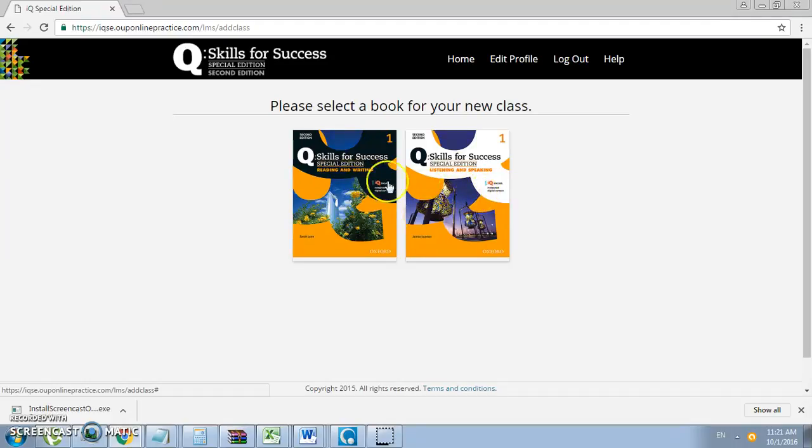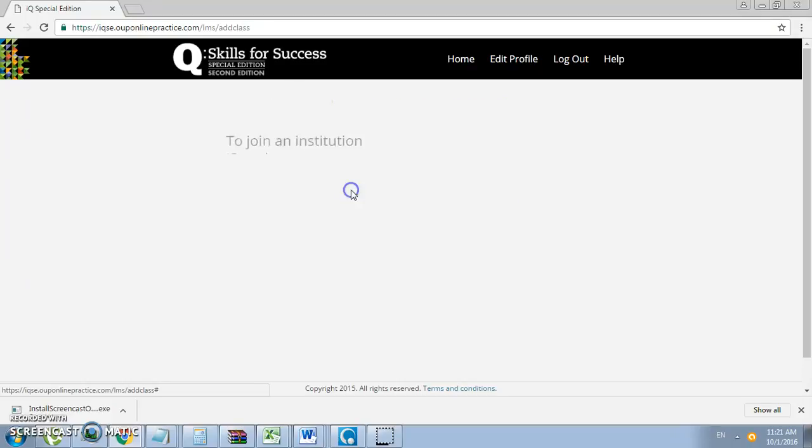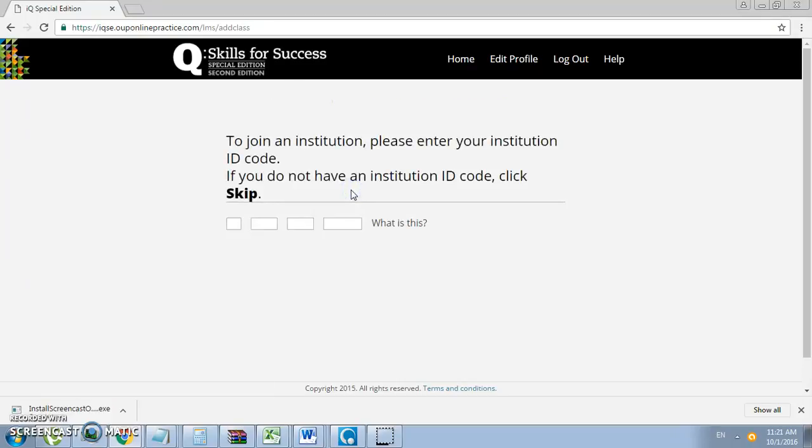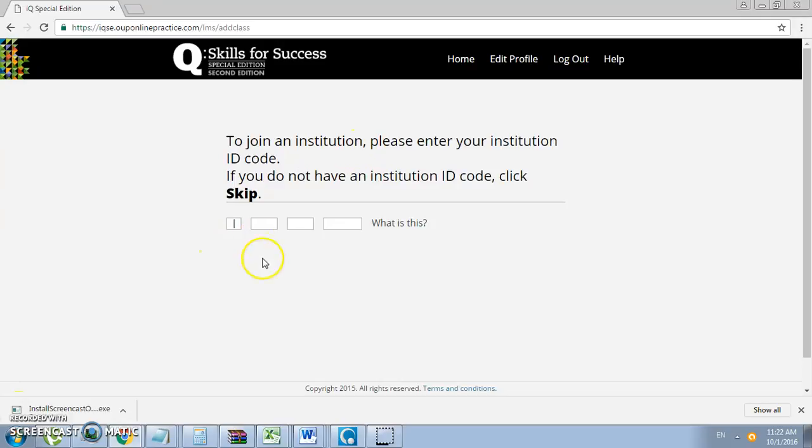It will ask you to join an institution by entering the institution ID code. The institution ID code will be provided to you by the e-learning unit, and each campus has a specific code.